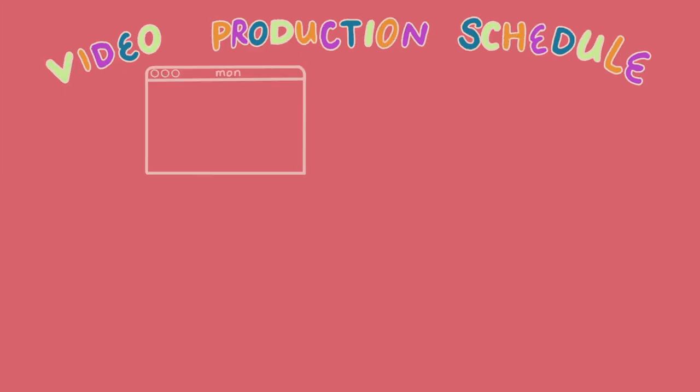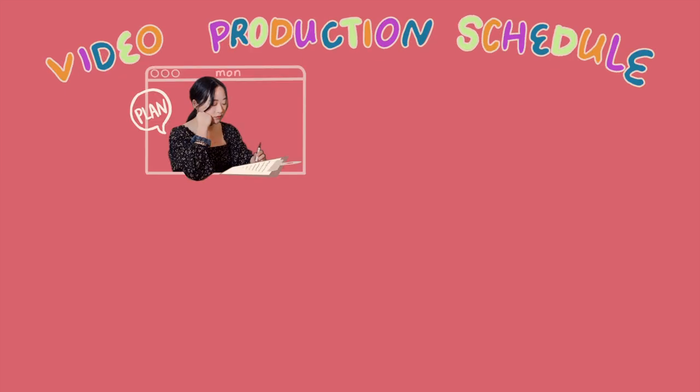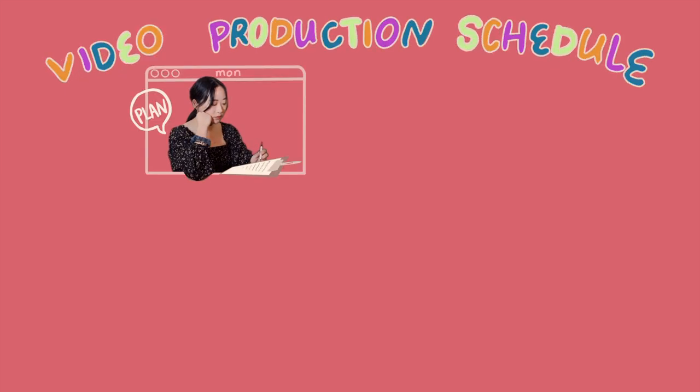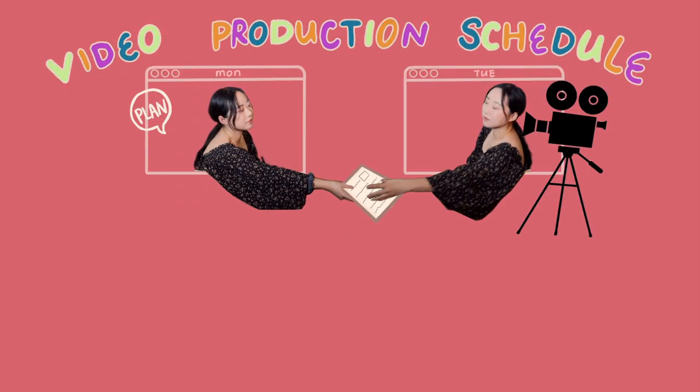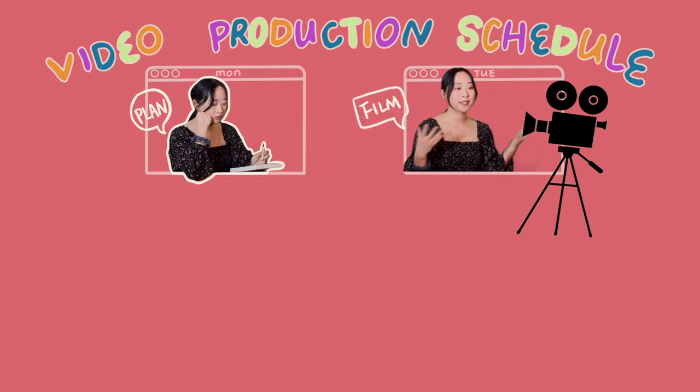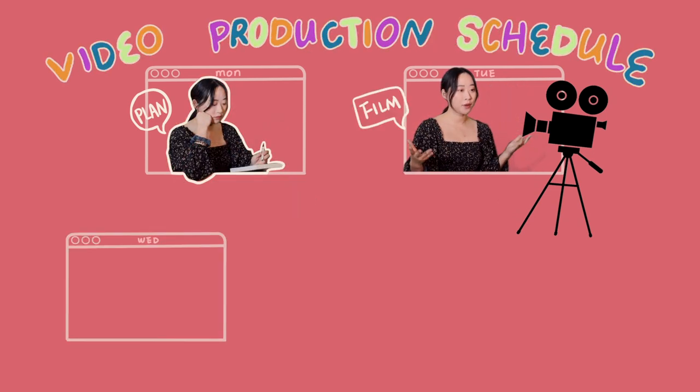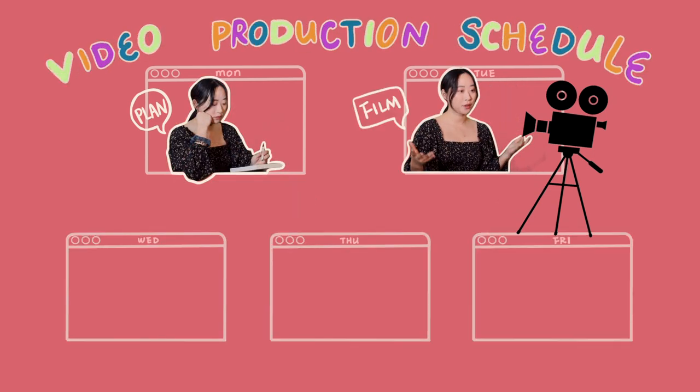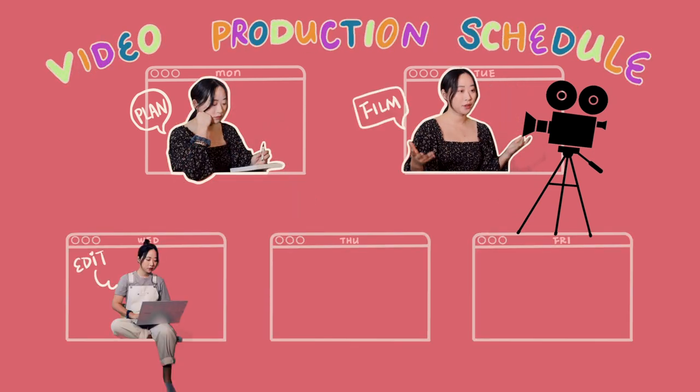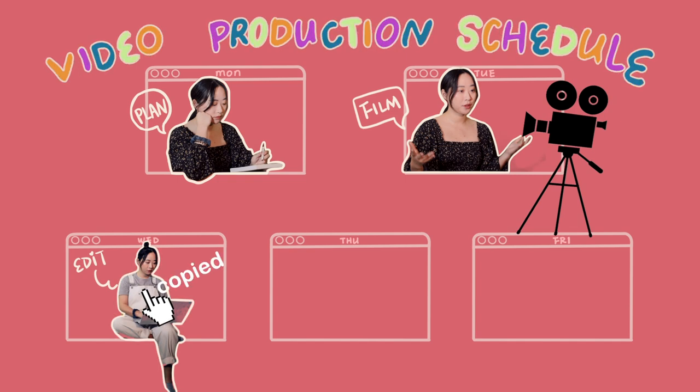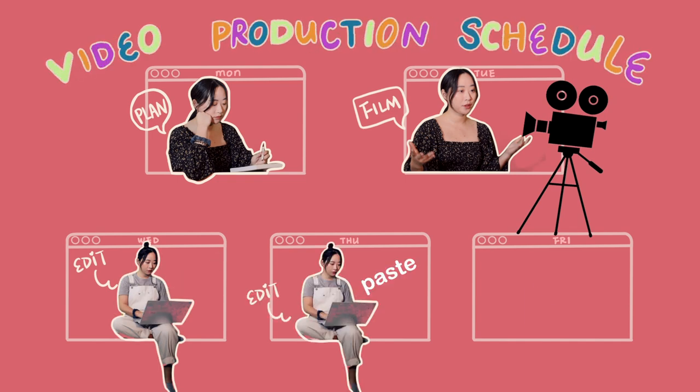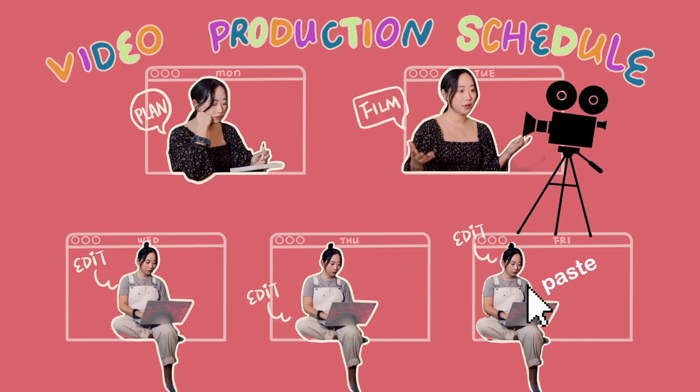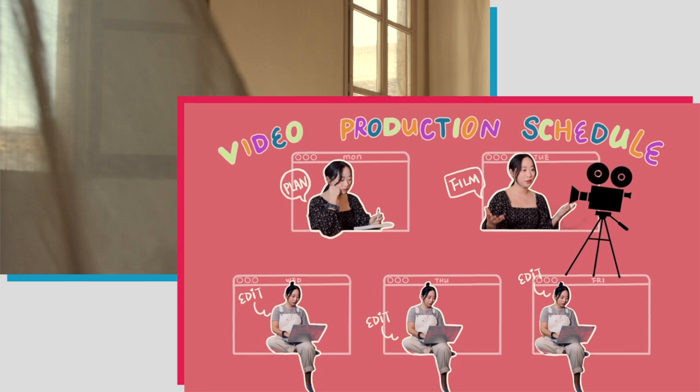In a nutshell, on Mondays, I plan and write the script. On Tuesdays, I film. From Wednesdays to Fridays, I edit. If you want to see how I do it, let's spend this week together and make a video from scratch.